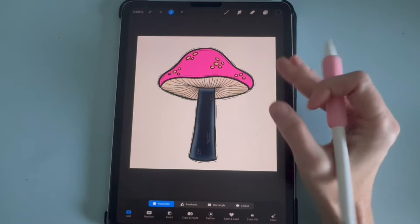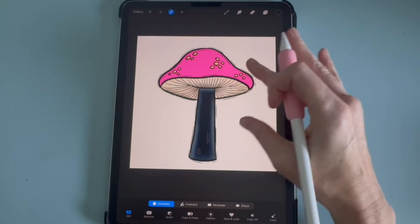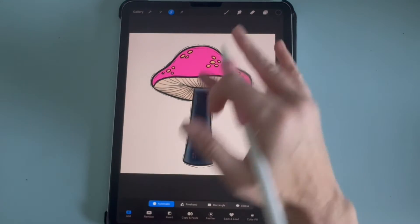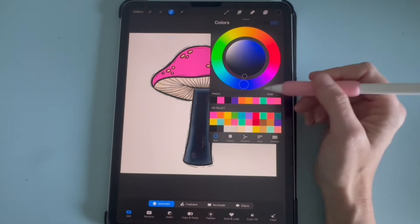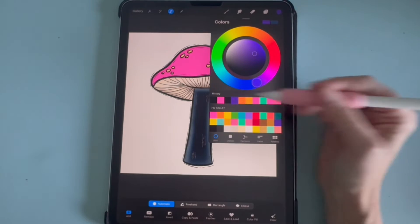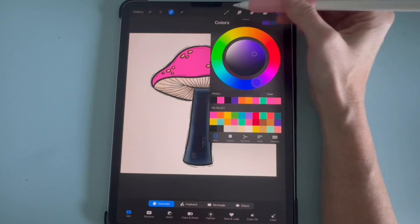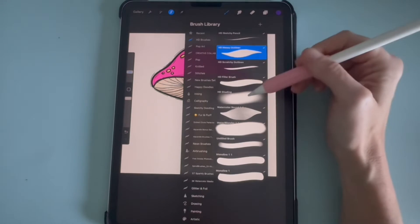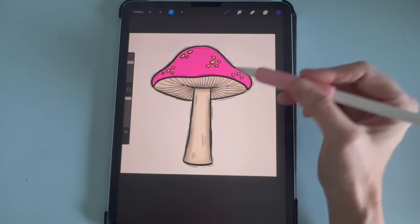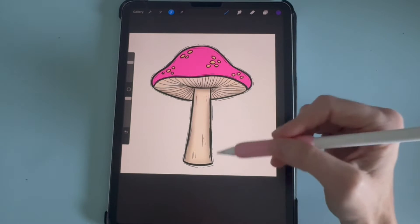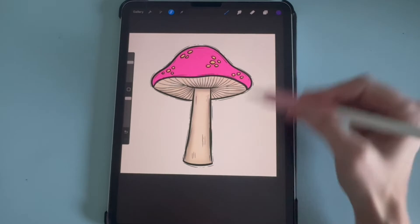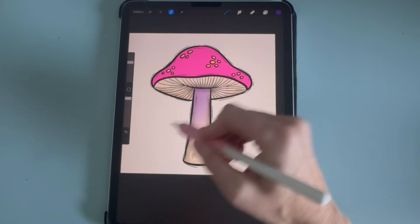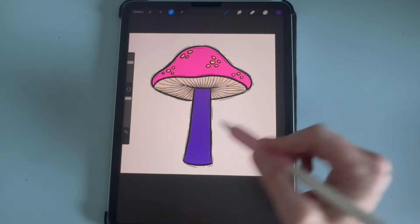Now you'll notice nothing else is open, so it doesn't select everything. So then I'm going to pick a color — I'm going to choose purple — and then pick a brush and go back to my shading brush. Now you'll see the gray lines again on everything except the stem, so I'm just going to start coloring the stem in.